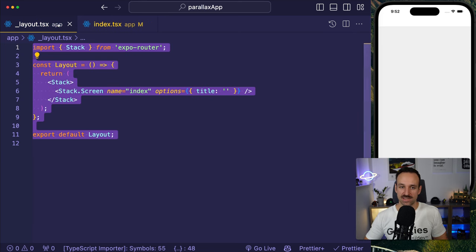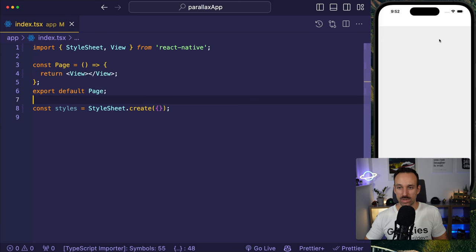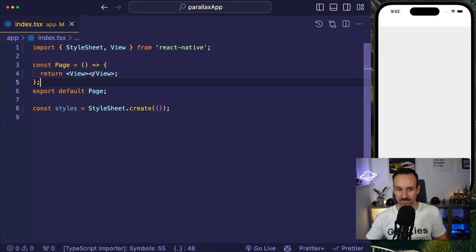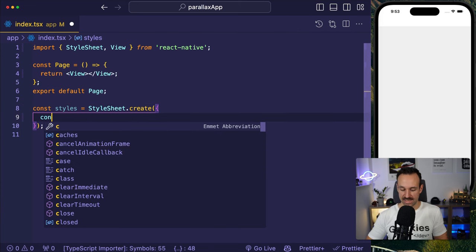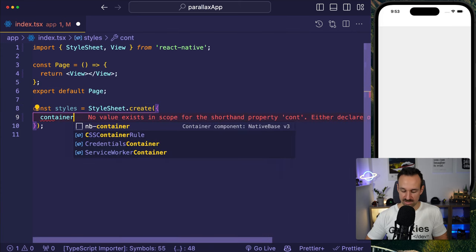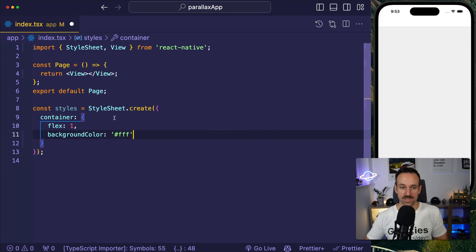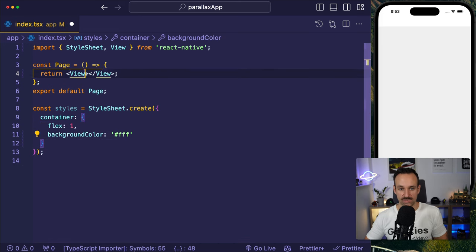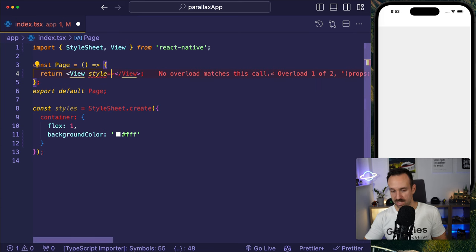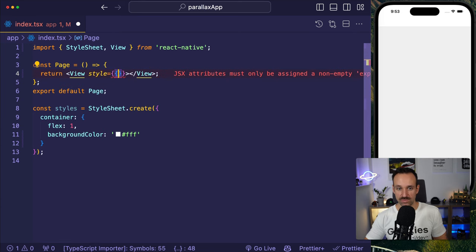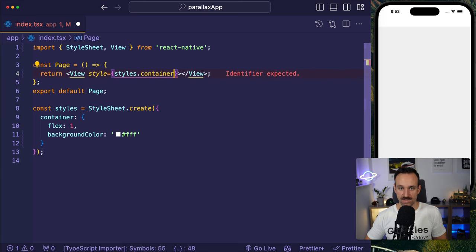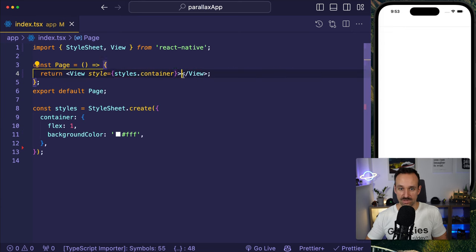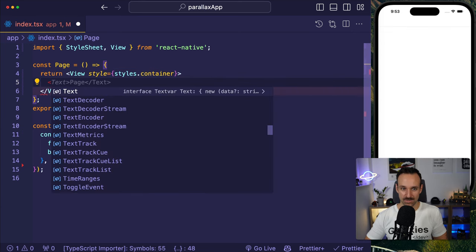So here we got it. This is our stack navigation and then we have one index page where we currently don't see anything. Let's change that. Let's add a container styling here, which I usually do. I'm going to say flex one and white background and I will apply this to my view here, styles.container.